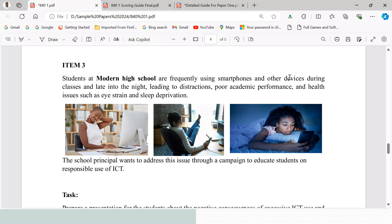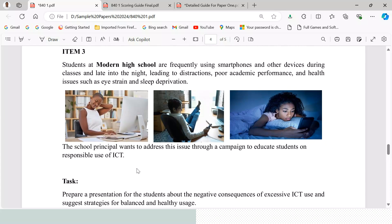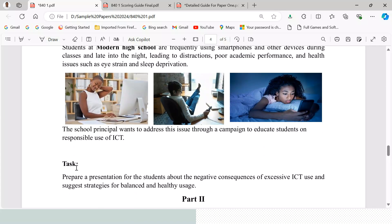Item 3 states that students at Modern High School are frequently using smartphones and other devices during classes and late at night, leading to distractions, poor academic performance, and health issues such as eye strain and sleep deprivation. The school principal wants to address this through a campaign to educate students on responsible use of ICT.